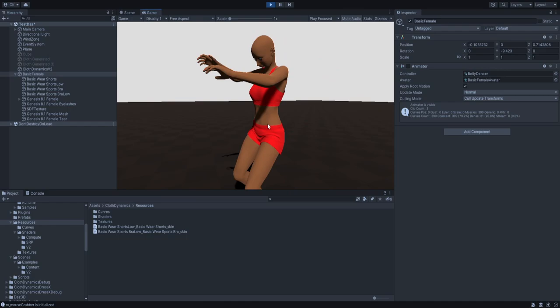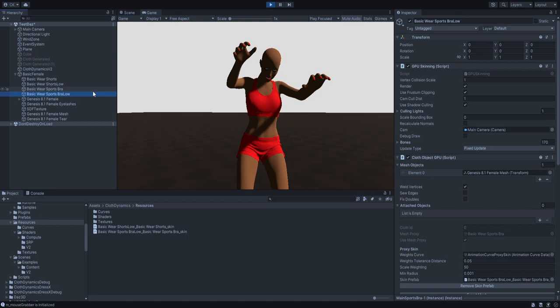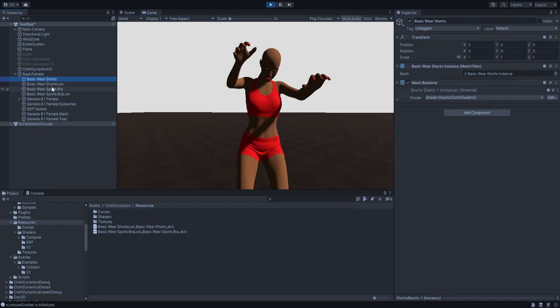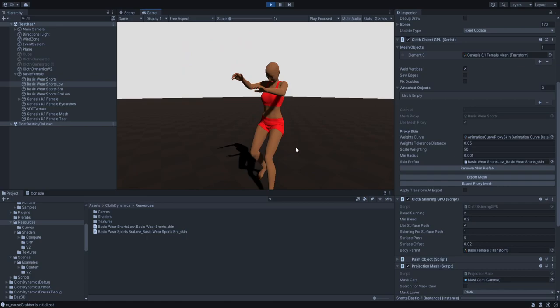I'll show you how I set it up in a moment, but normally you don't really need an extra cloth simulation for these types, because normally it's fine when you just use skinning. You could export the mesh, or in this case you can export the proxy mesh with the wrinkles, and then you can use the deformation as a normal map and blend between the normal maps. That should be good enough — normally it's just fine with skinning.